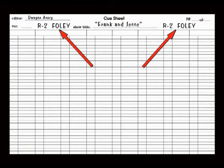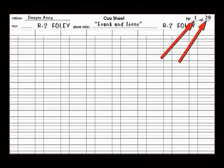In this technique, both sets of torn sheets would bear the reel designation and the fact that it was Foley. You list the page number and the total number of pages that constitute the cues for this reel.